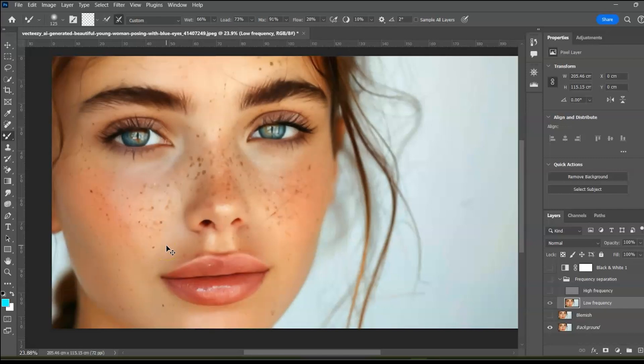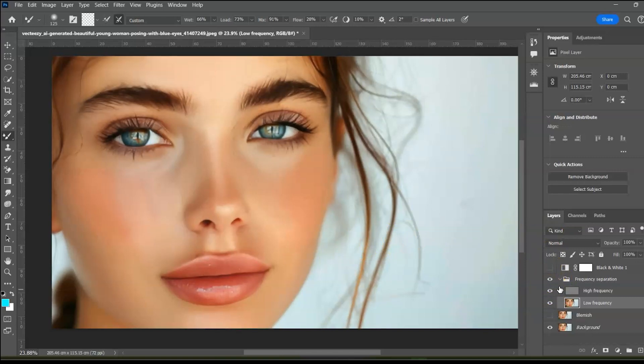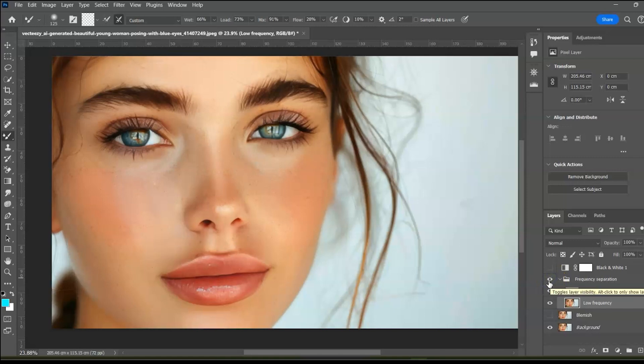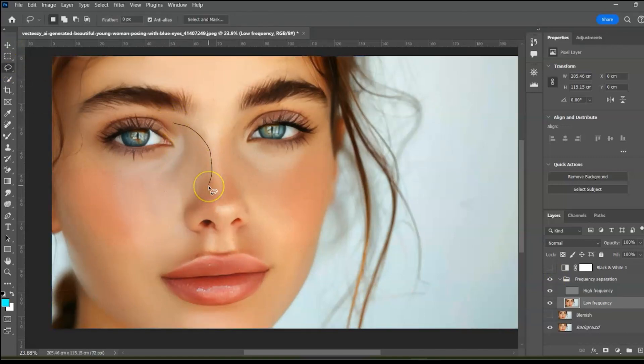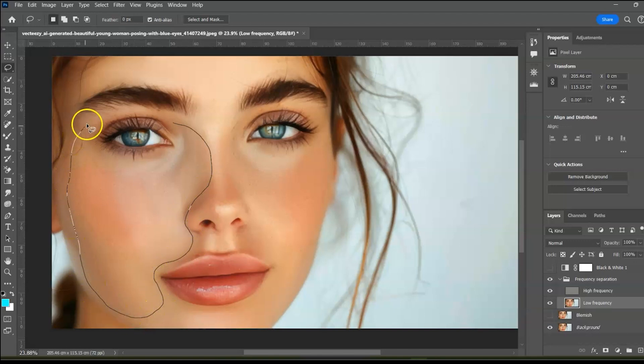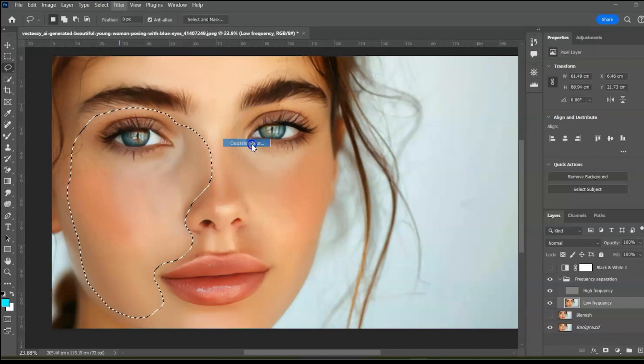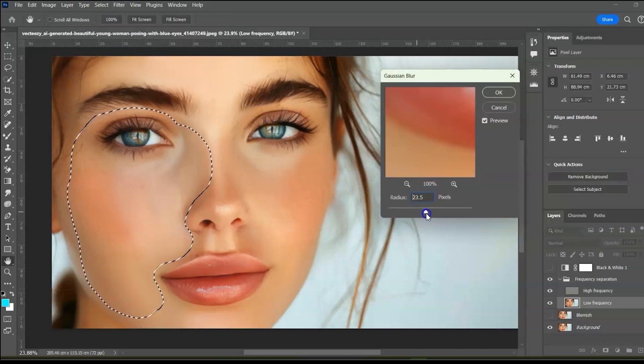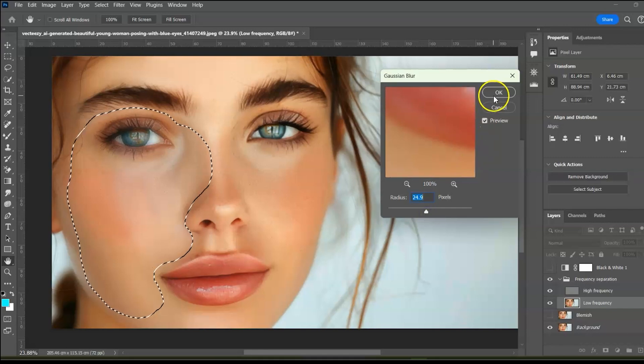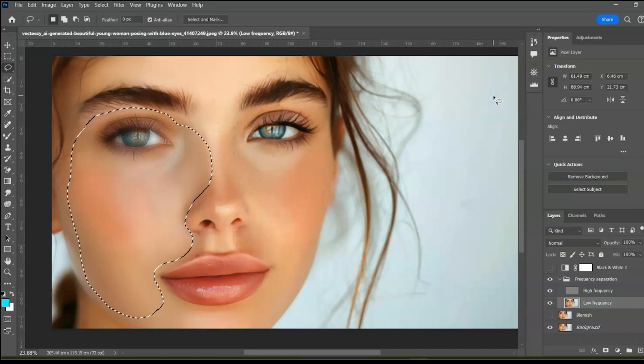Here is the before and after. Now turn on the high frequency layer. We can also fine-tune using the lasso tool and the Gaussian blur. Use the lasso tool to trace out a selection. We are not supposed to include the eye but I want you to see why. Go to filter and apply the Gaussian blur. We applied 8.0 radius initially, remember. Now let's increase it to about 3 times. We don't want a blurry eye so let's undo and make a new selection.